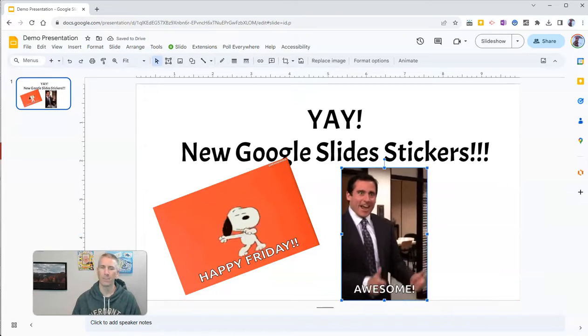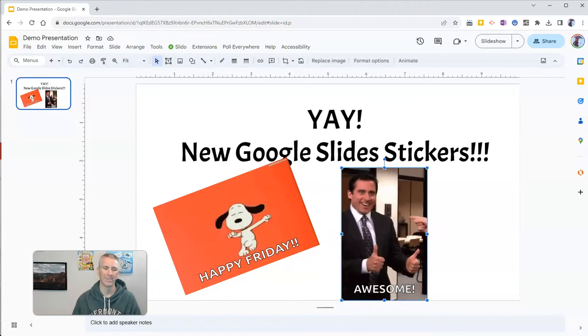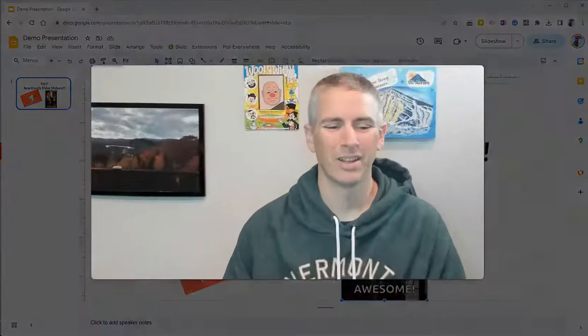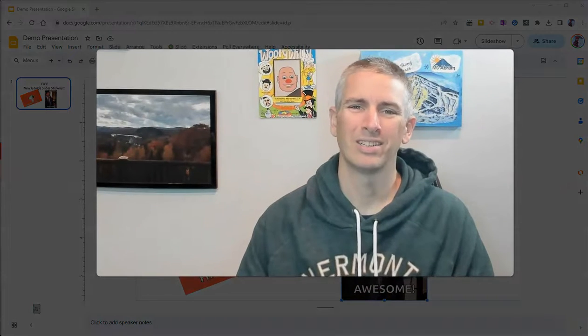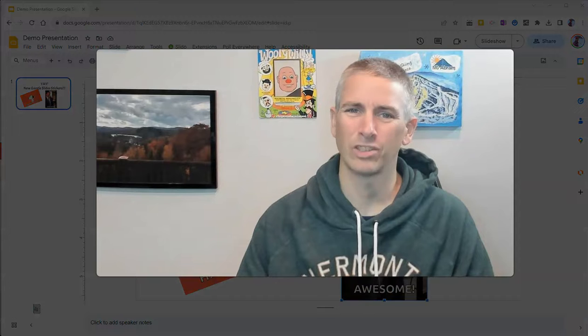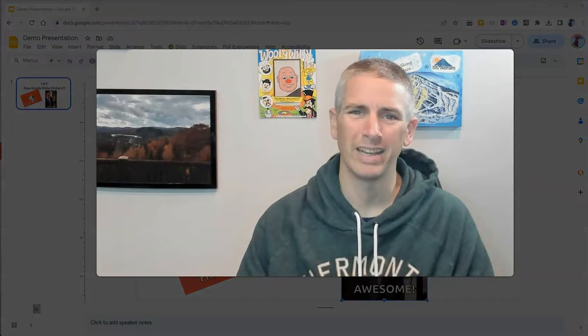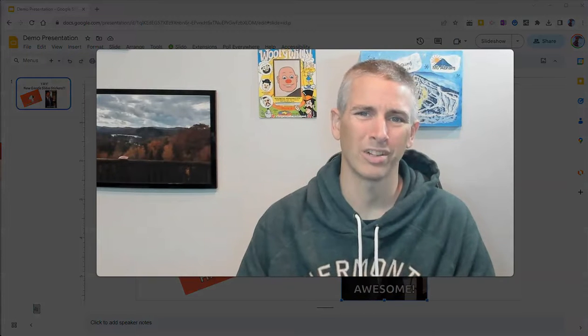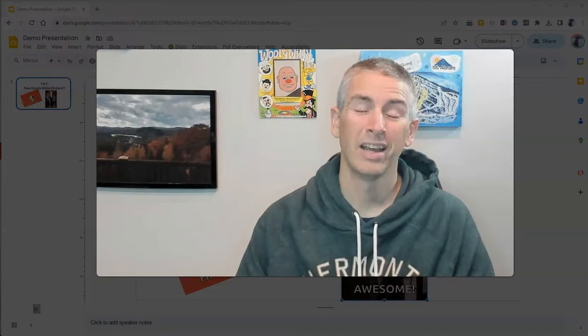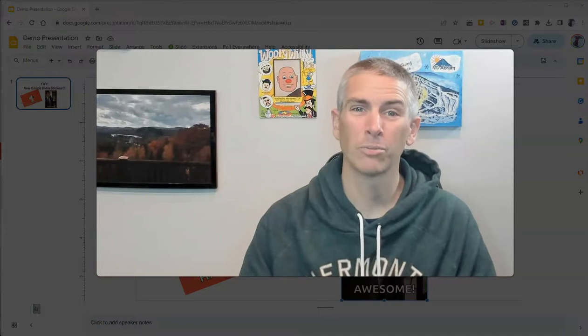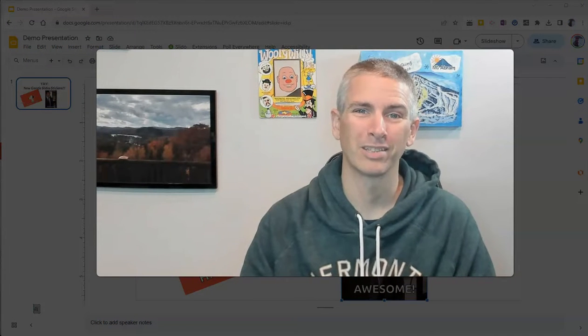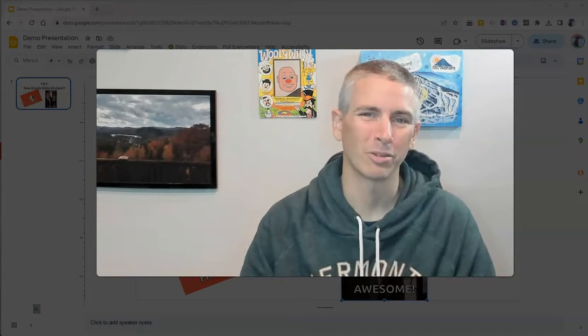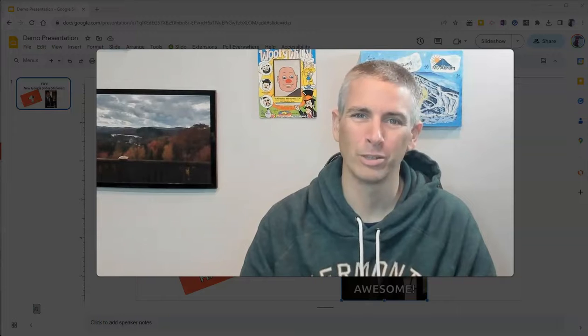So that's how you can use the new Stickers and GIFs option in Google Slides. As always, for more things like this, please subscribe to my YouTube channel.